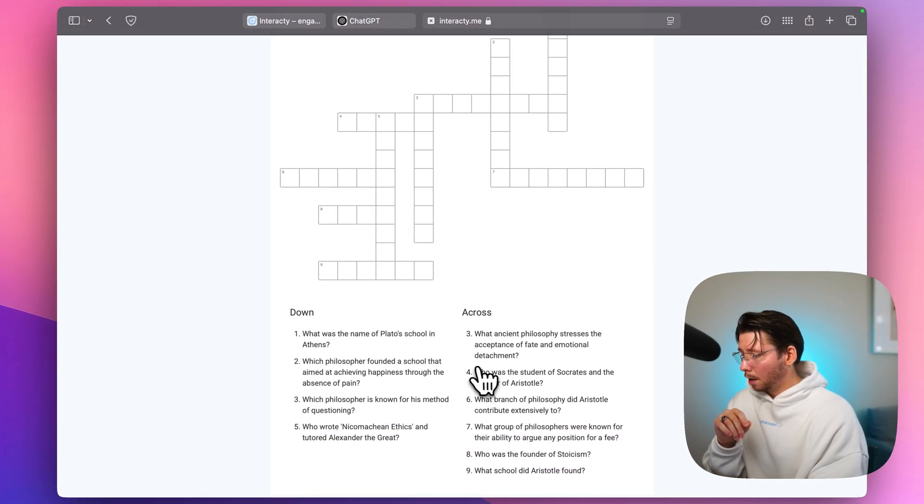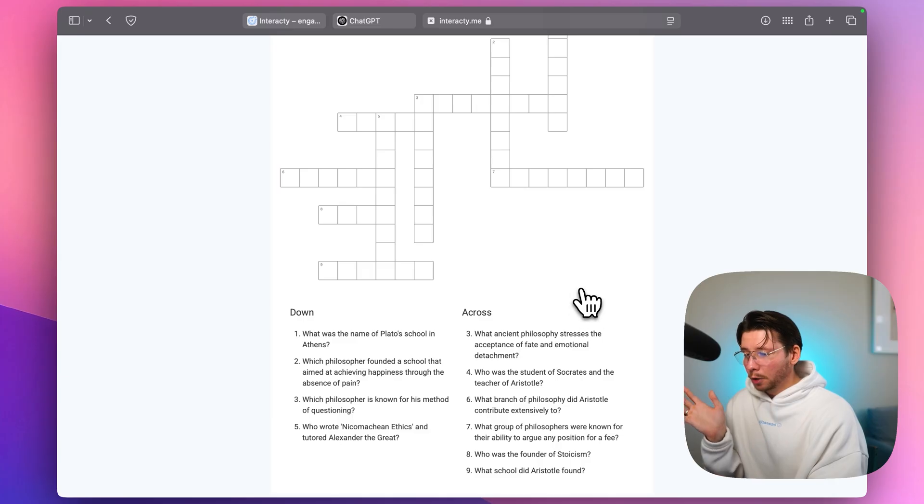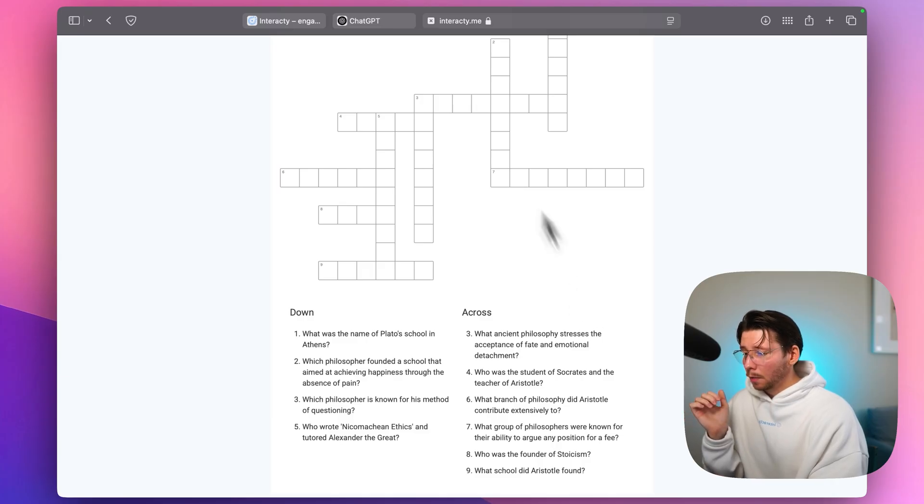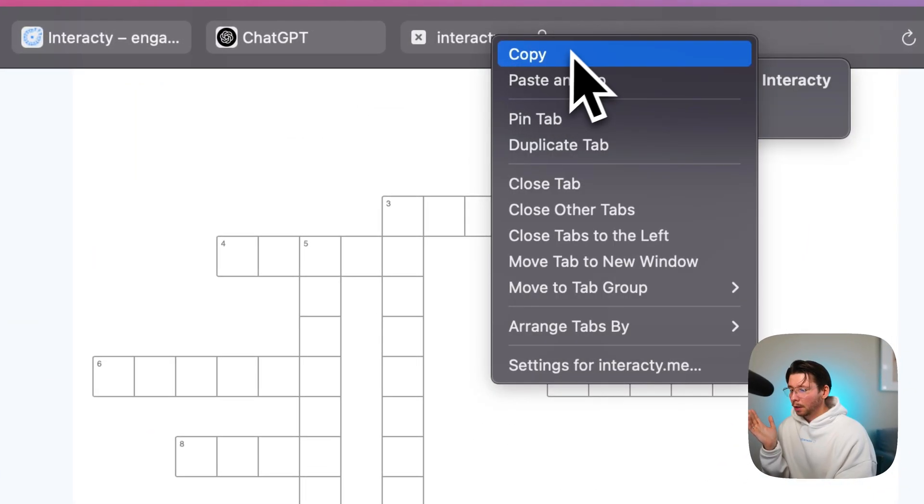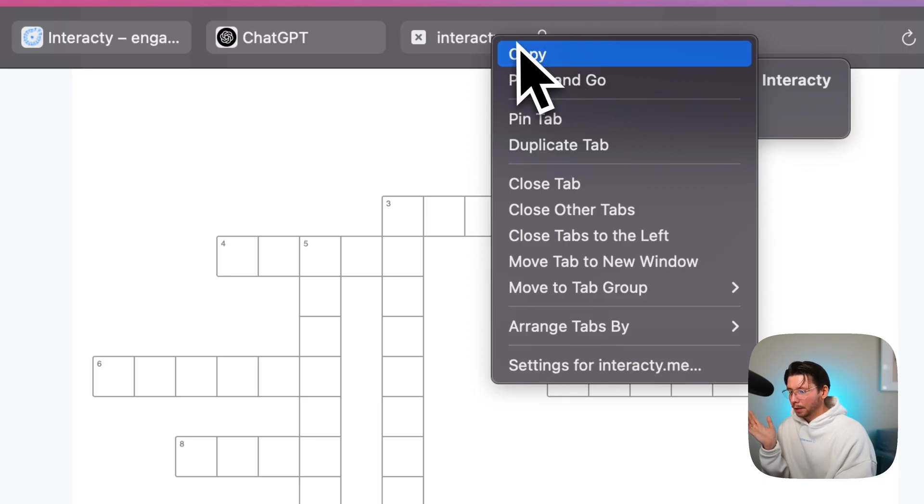Okay. For me it looks great, the questions are relevant and we can just copy this link to share it with others or use it in class.